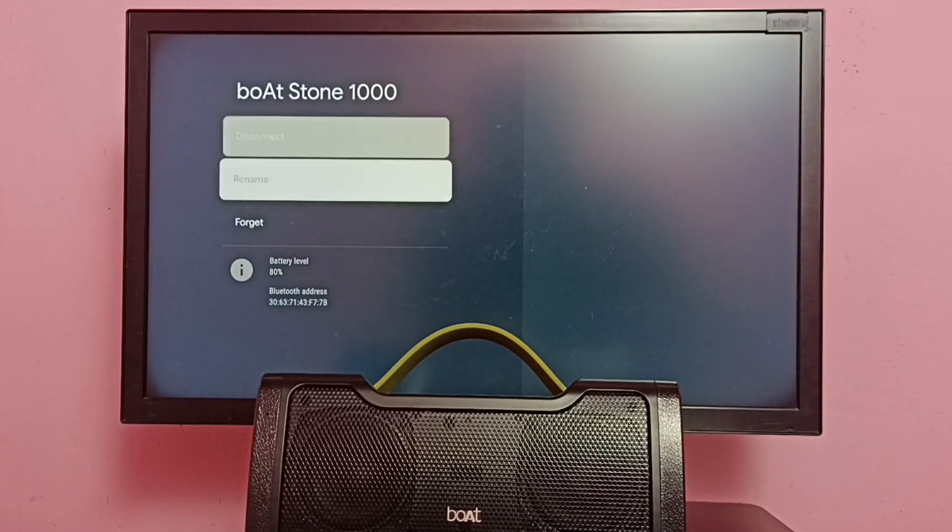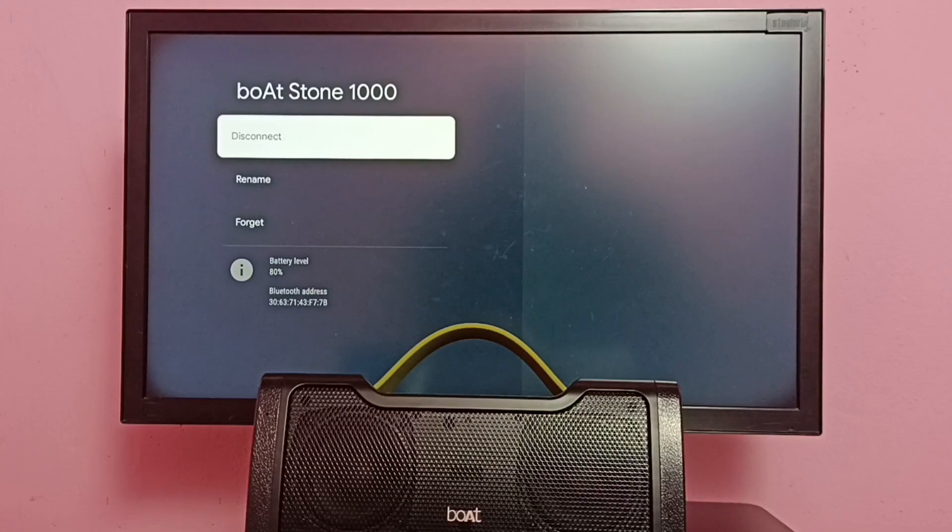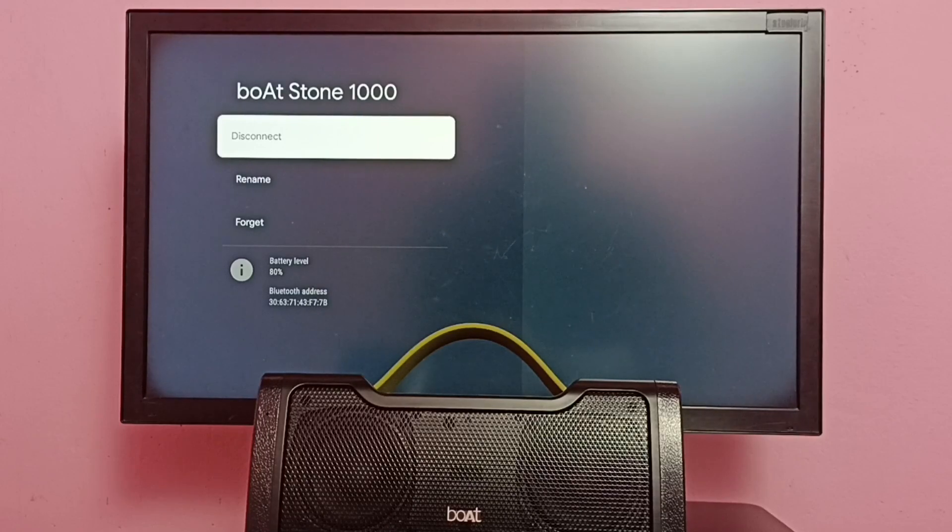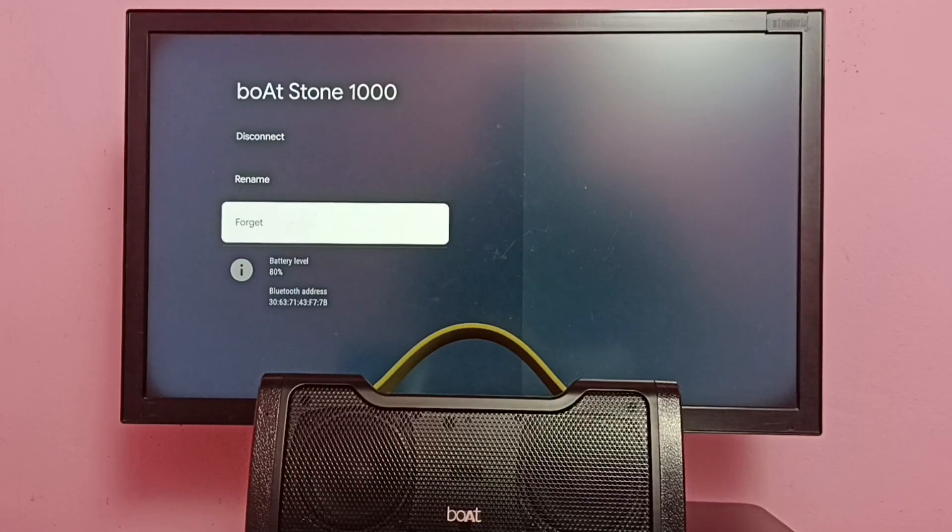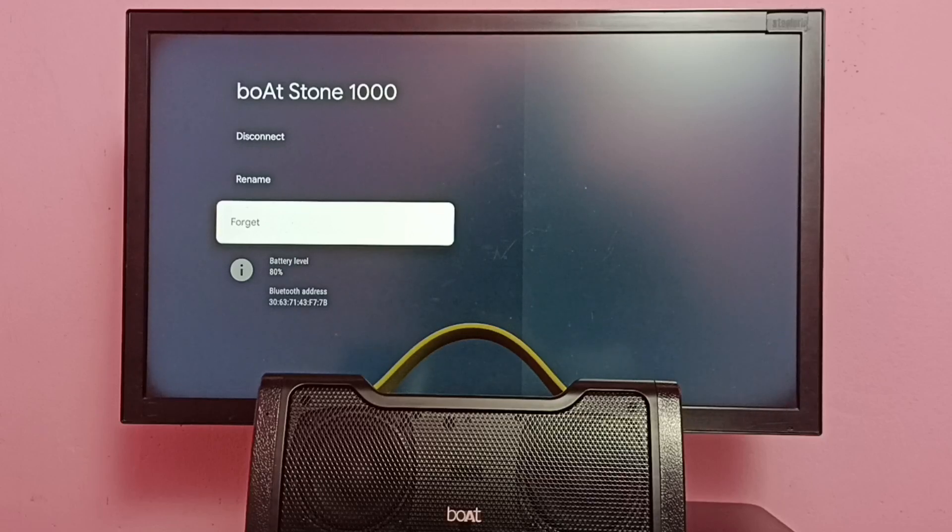So if you want to just turn off this speaker, we can use this Disconnect option. But if you want to unpair or delete this speaker from this accessories list, we have to use this Forget option.